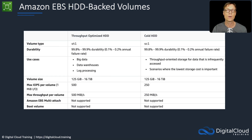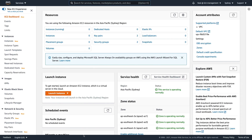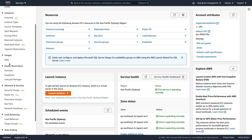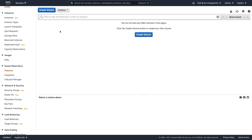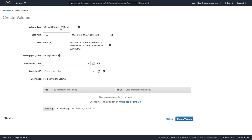Let's head over to the AWS console to show a few more things. In EC2, going to Elastic Block Store and choosing Volumes, let's look at creating a volume. The first option, GP2, is the default.